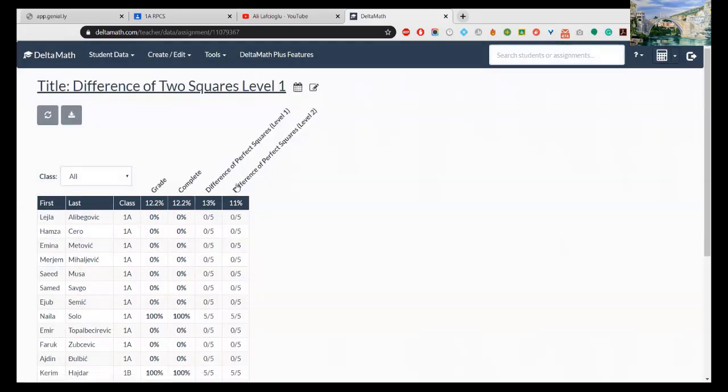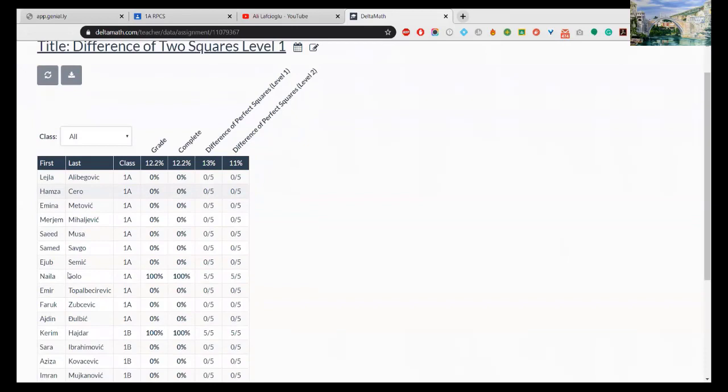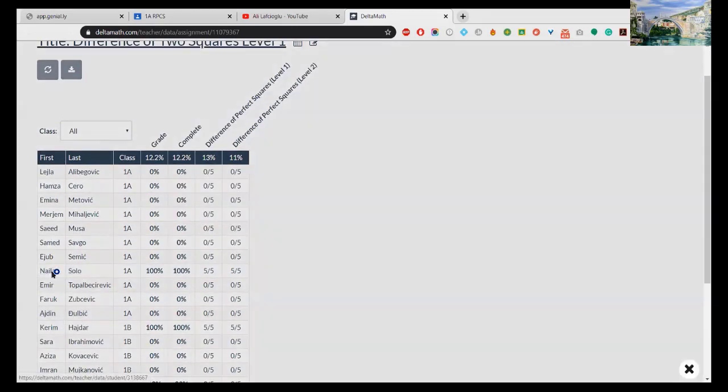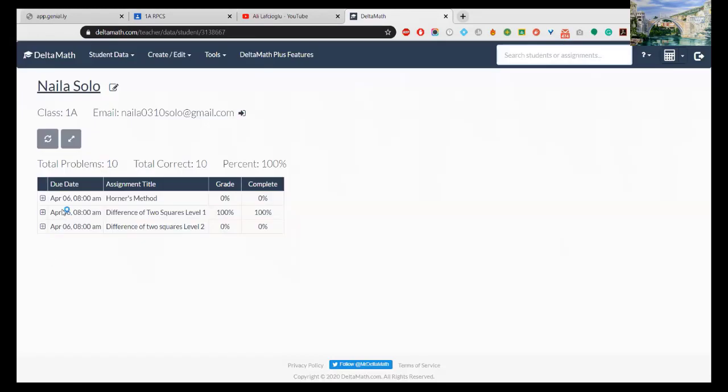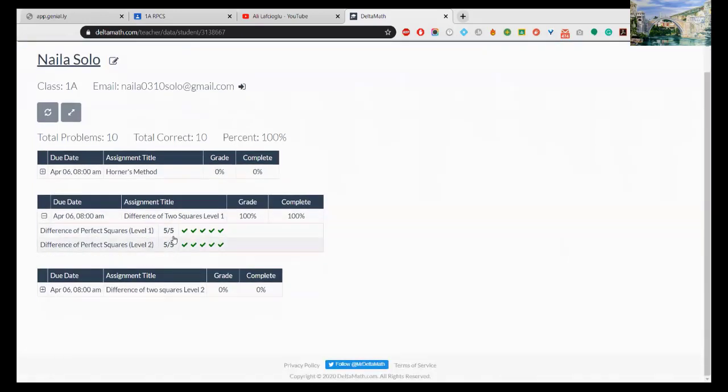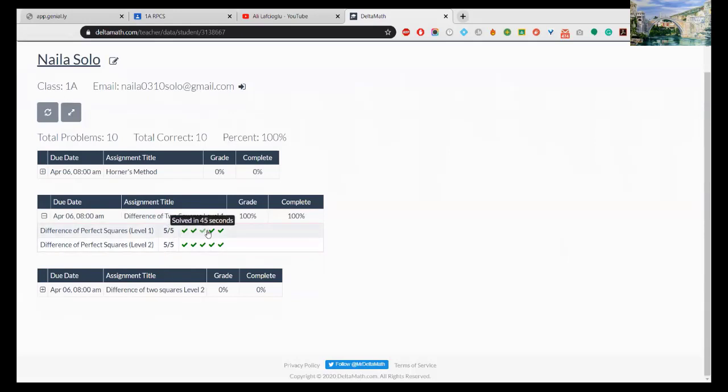So Assignments 1A, these are our assignments: Horner's Method, Difference of Two Squares - really simple assignment. Now let me check that assignment. Naila Solo, 100%, and Kerim Haidar. Just I will check Naila now. Look at this. This assignment she did it: the first question was correct, 66 seconds later gave the answer, second correct, third correct, fourth correct, fifth correct, finish the assignment. That's it.